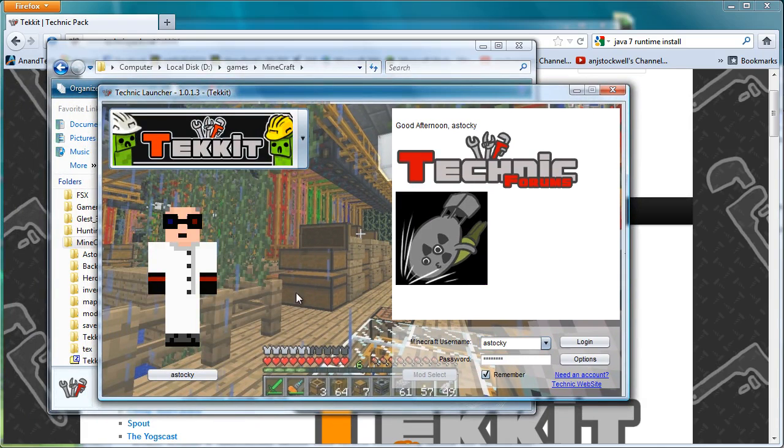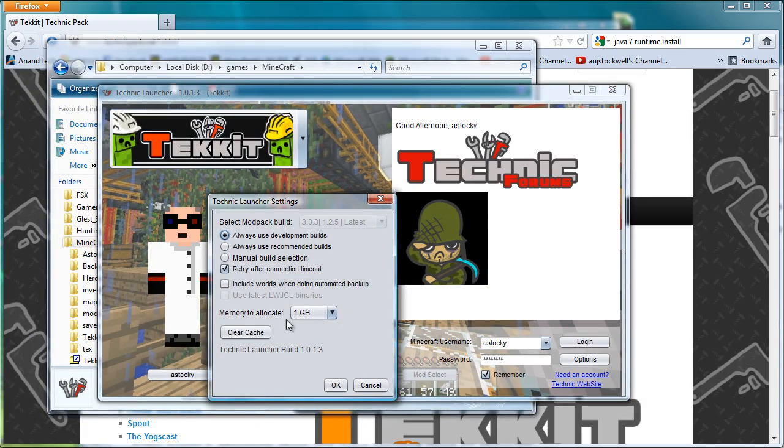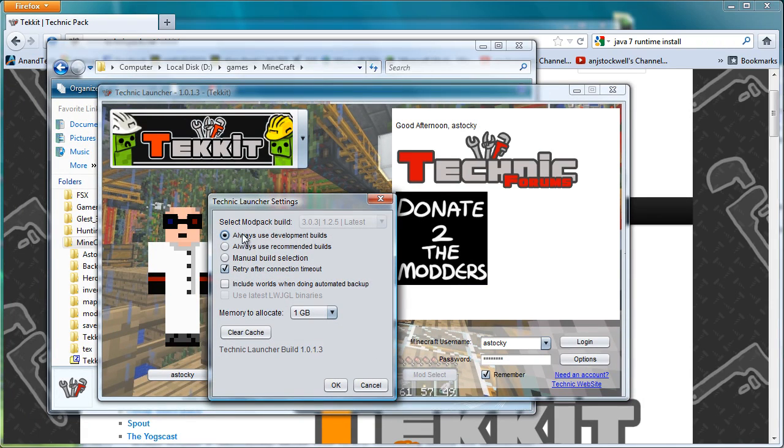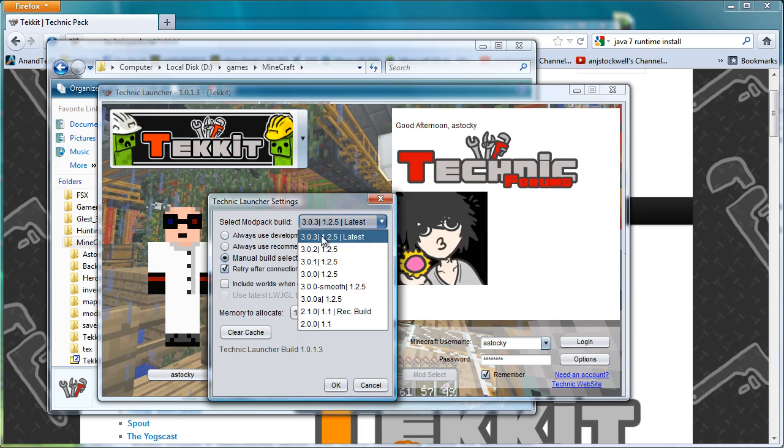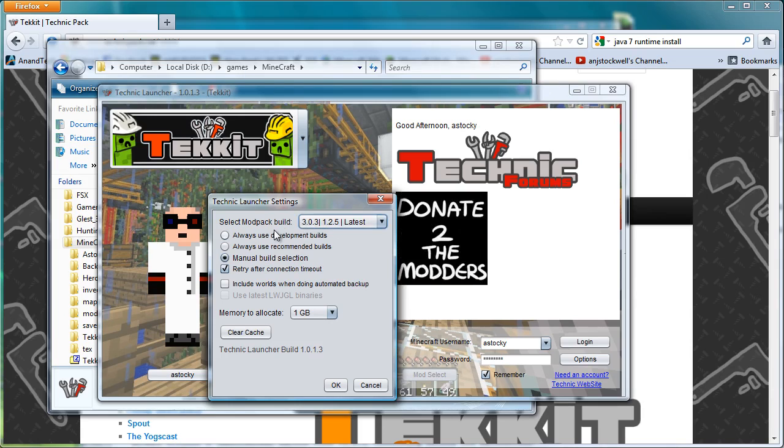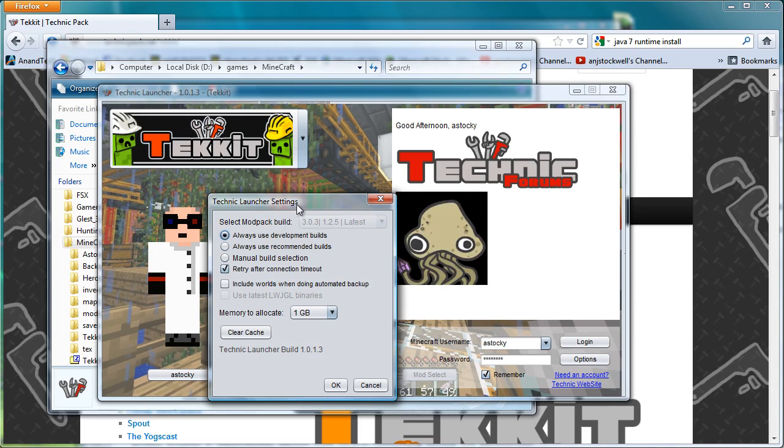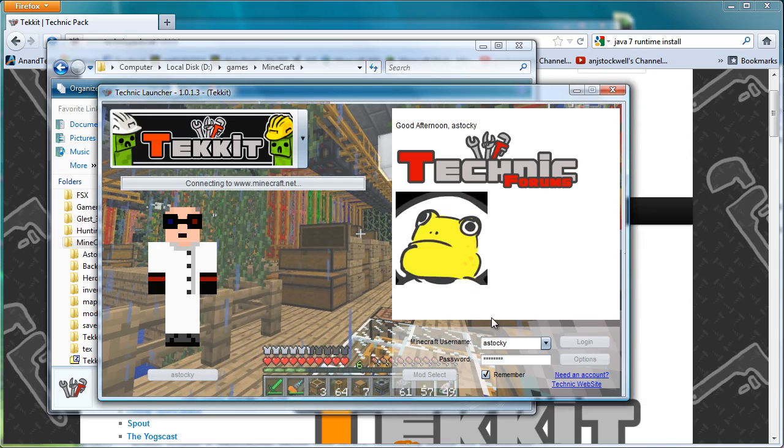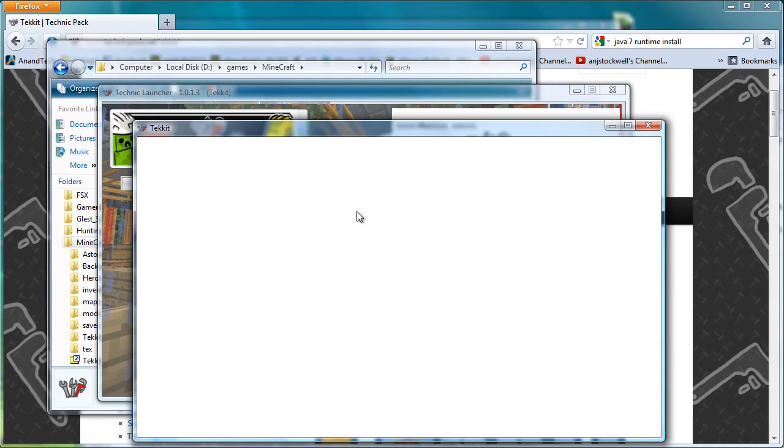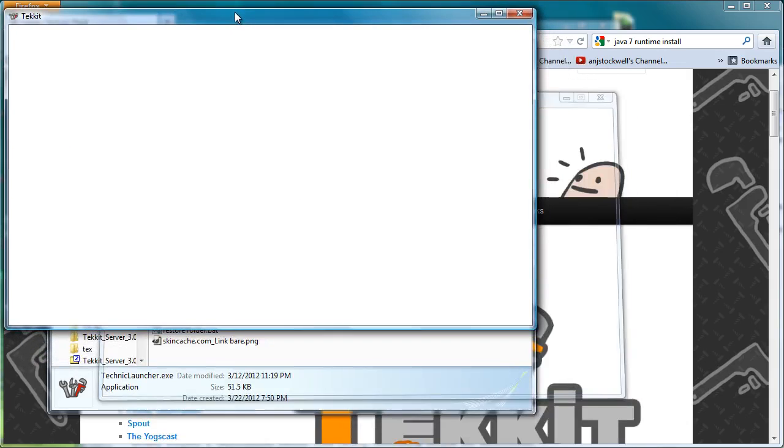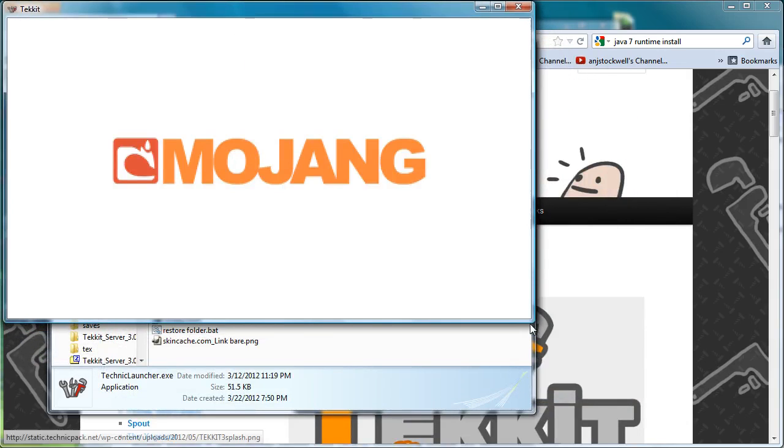Now because we're now using a Tekkit 3 server, you need to come down to options and you need to make sure that it says 3.03 there. The best way to do that is normally just to go to manual build selection and then pick it. In this case, I had it on always use development build and it picked it automatically when it came up. So now the next thing you do, once you've done that, is you log in.